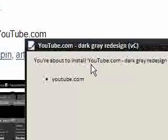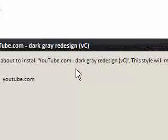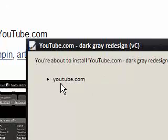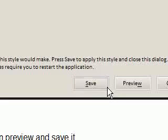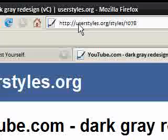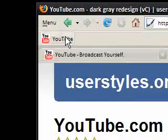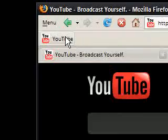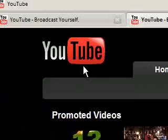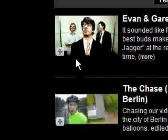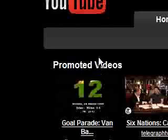You're about to install YouTube dark grey redesign. This will make changes to YouTube. So you say save. And then if I click on the YouTube thing again, you can see it's now all black. Nice and black. So easy on the eyes.